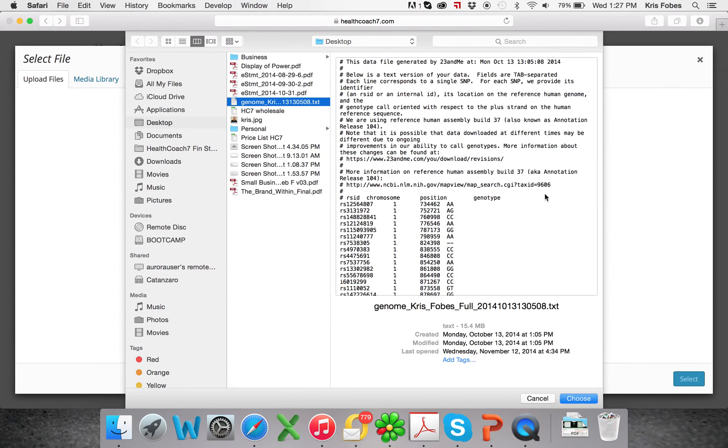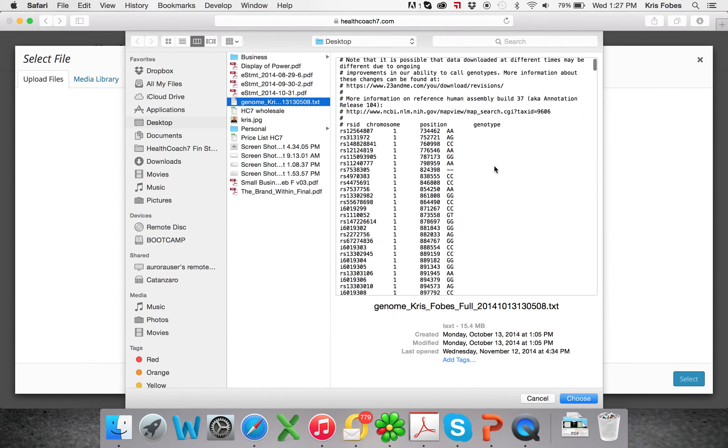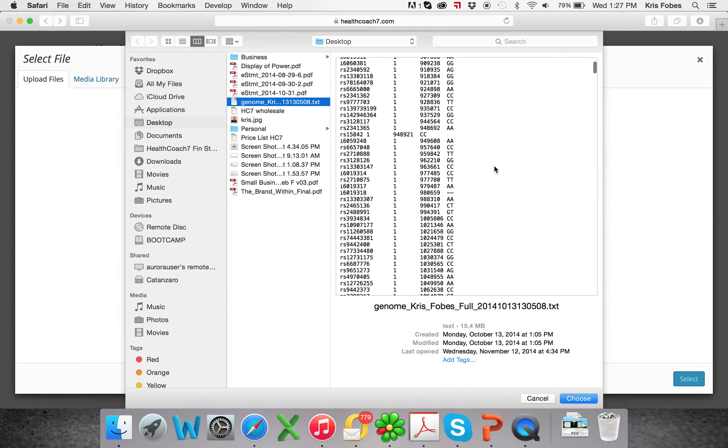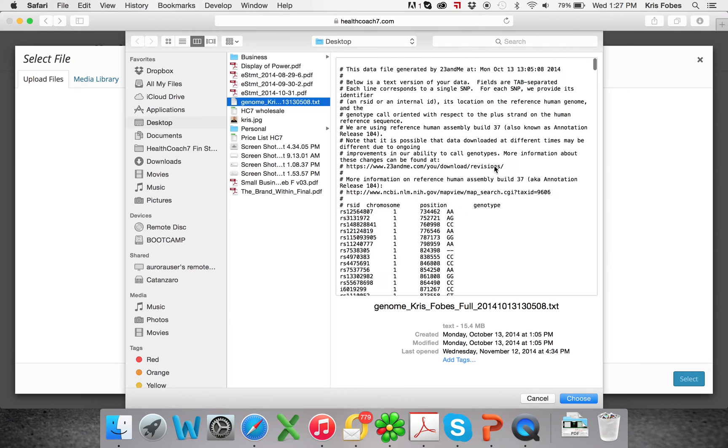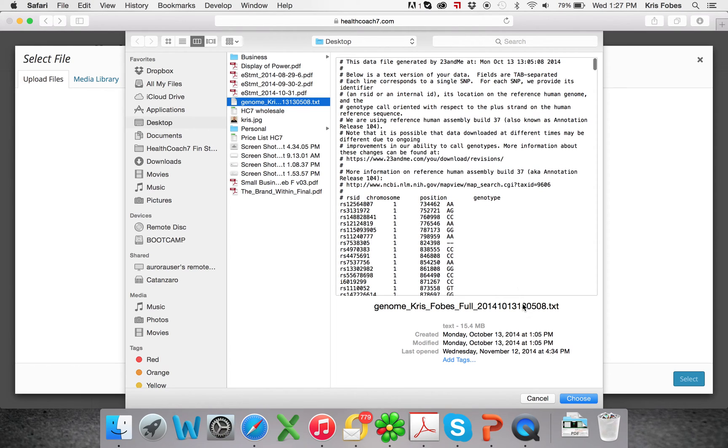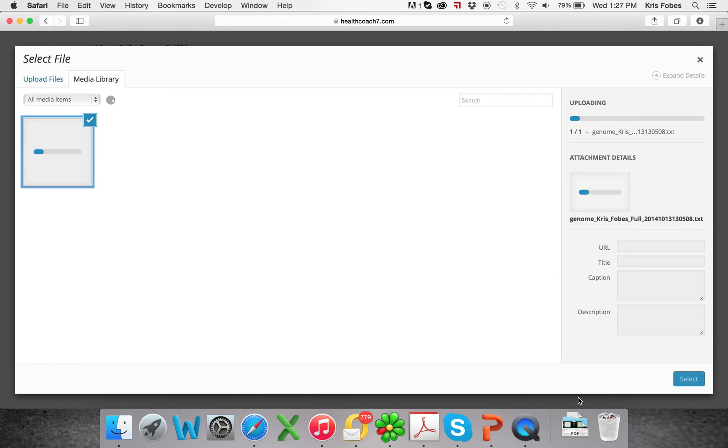And I'm going to use my personal 23ME raw data. I believe that you can also use Ancestry.com's raw data. If you give it a try and it doesn't work,